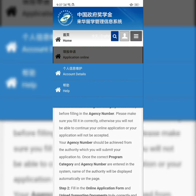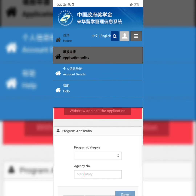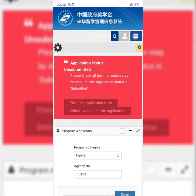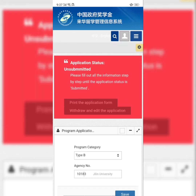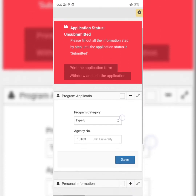Click on 'Application Online.' This is how it comes out — it's on red. By the time you're done with the application, it will be green and it will show 'Submitted.'